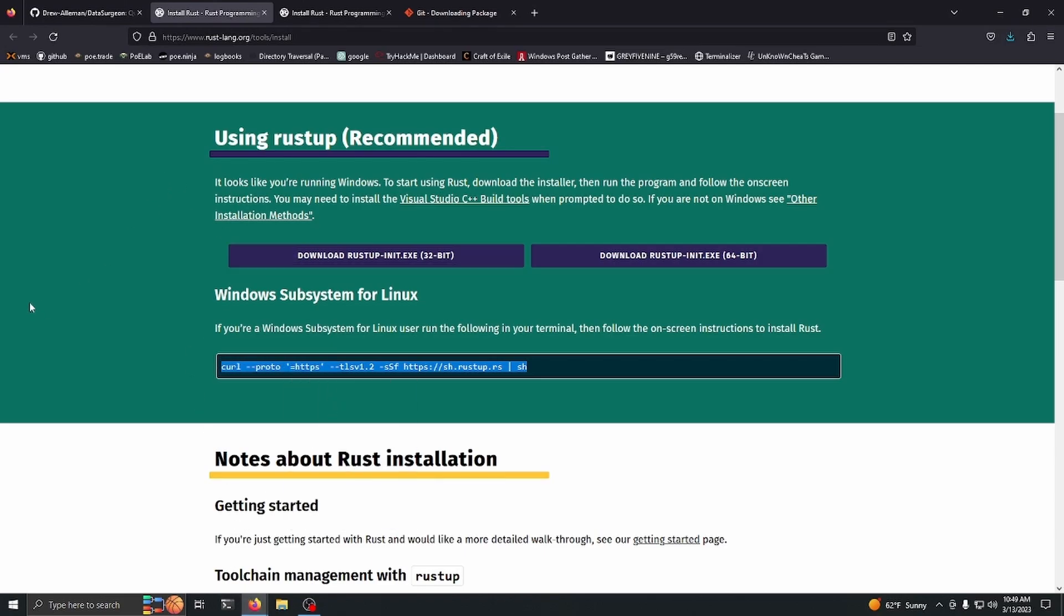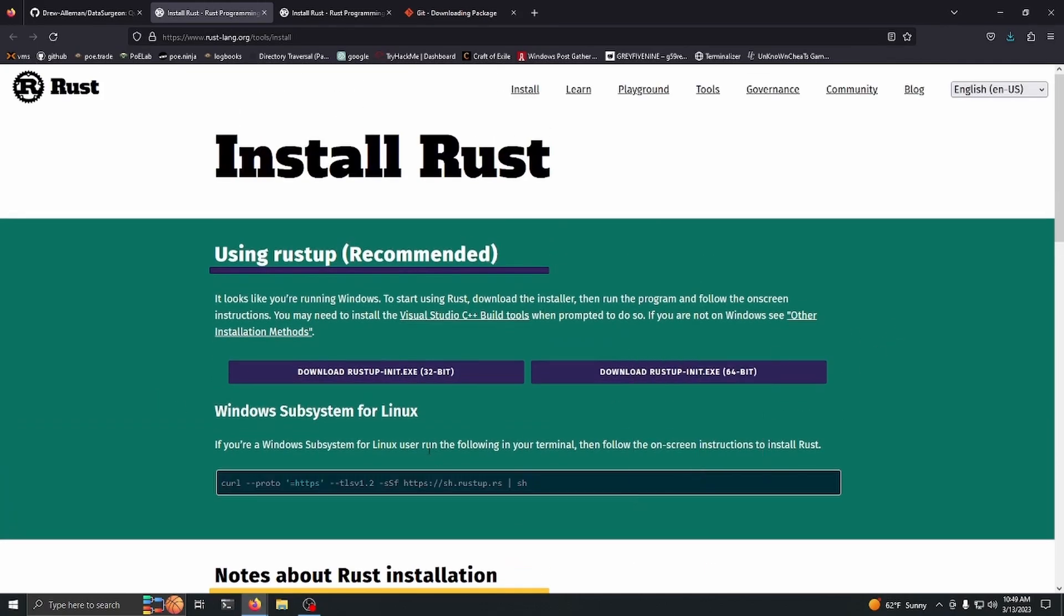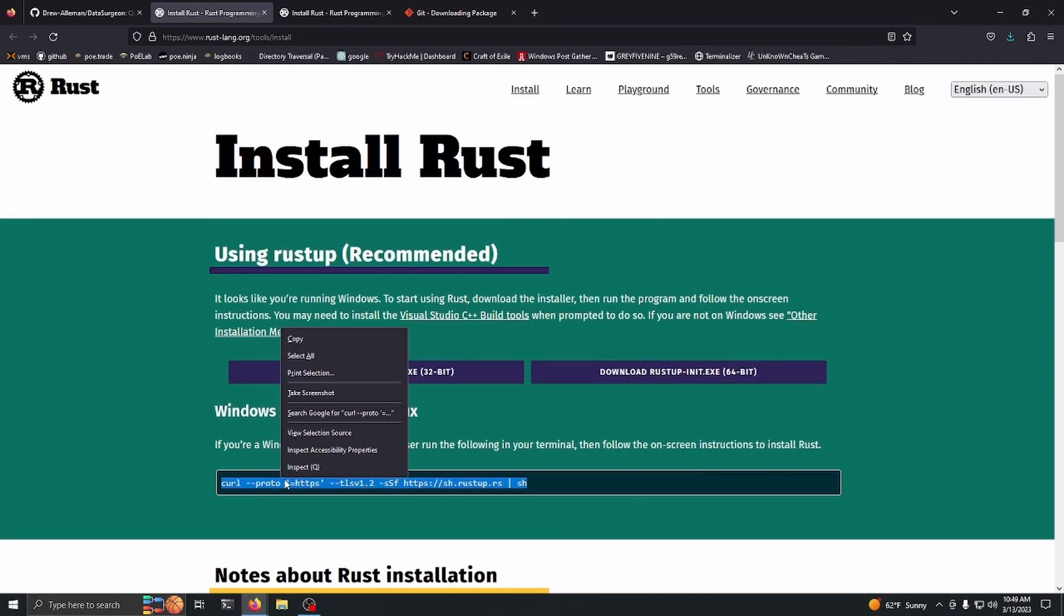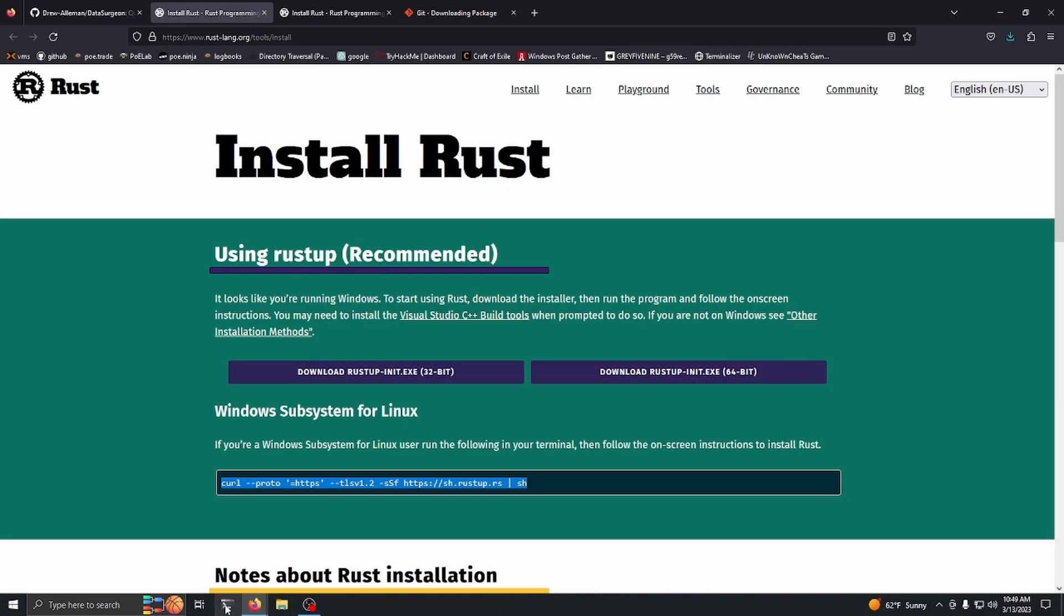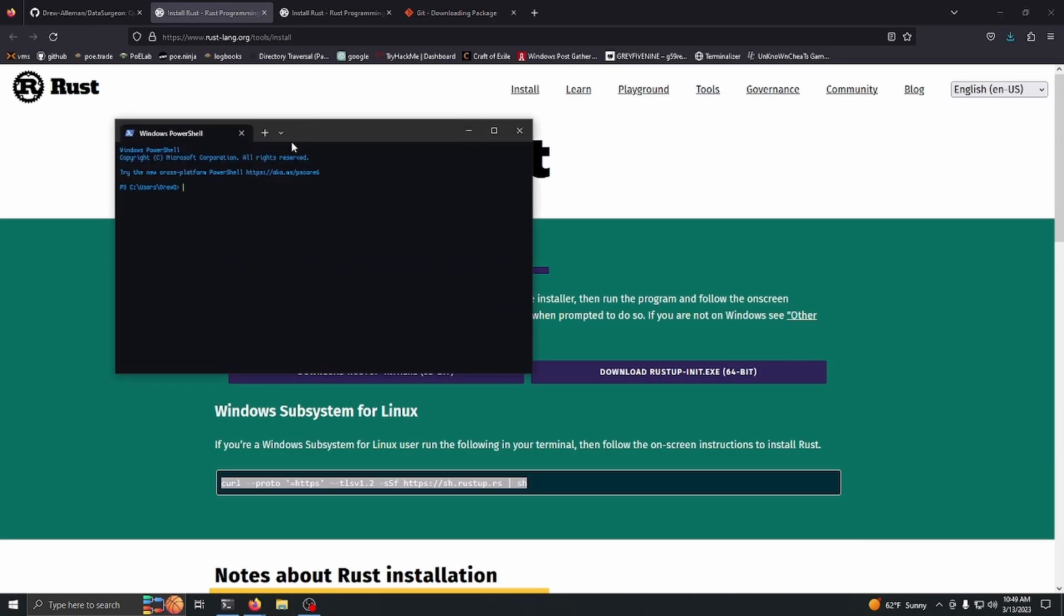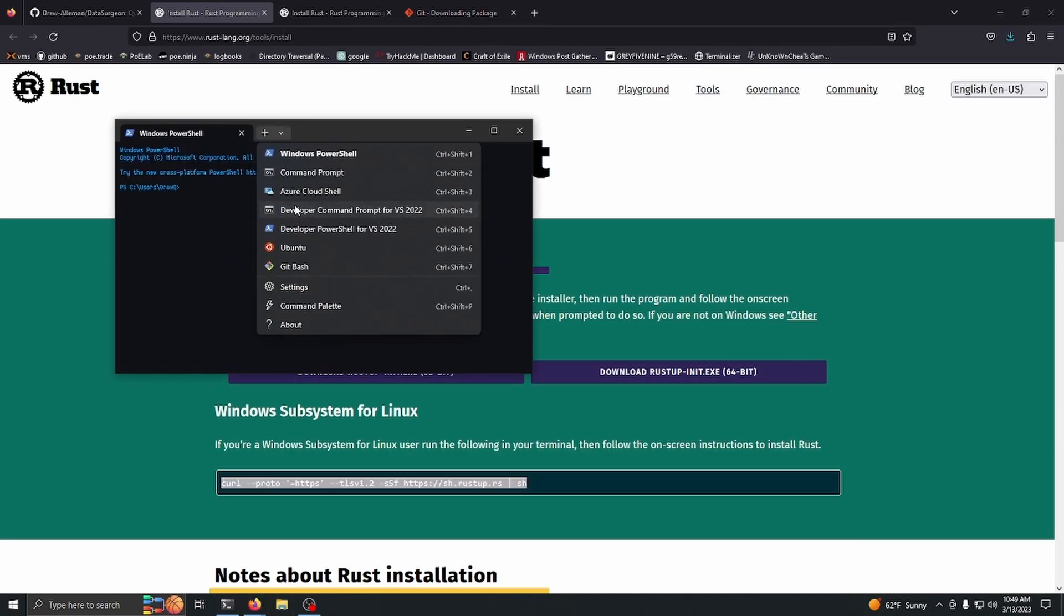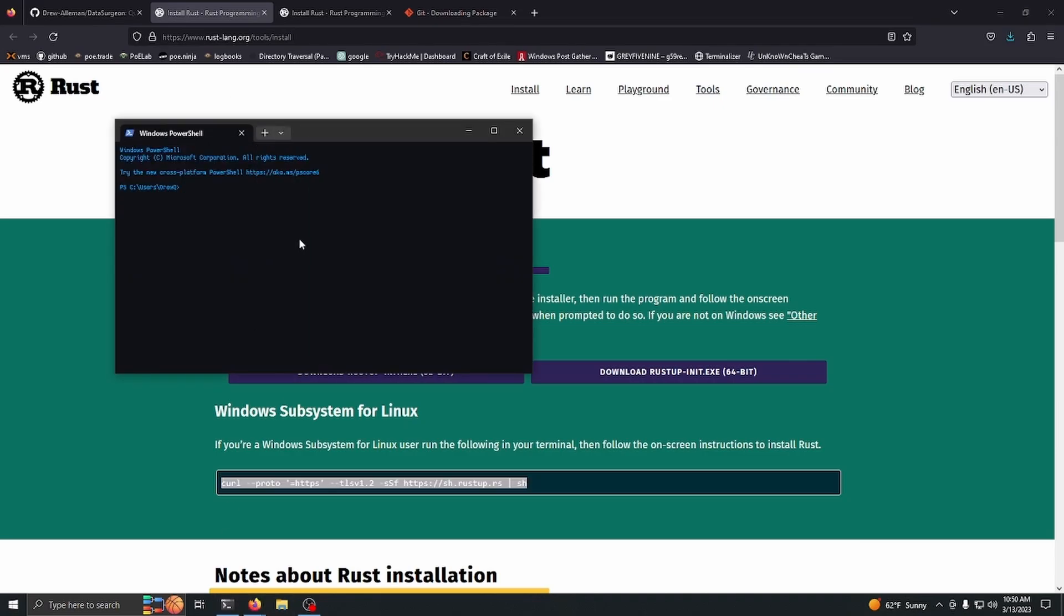This page will change depending on what operating system you're on. If you're on Mac, you'll have something that looks like this as well. You just want to copy this and then take it to your terminal and paste it in.